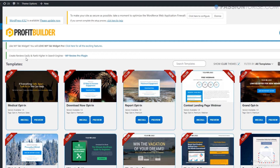Now let me show you how you can create a landing page for your business. First of all, you need to install a plugin called Profit Builder on your WordPress website. The link to this plugin is given down below in the description, so from there you can check it out.